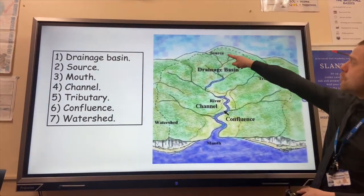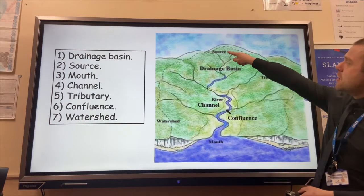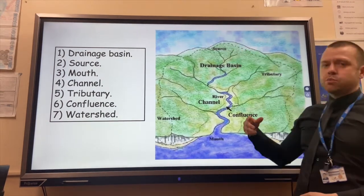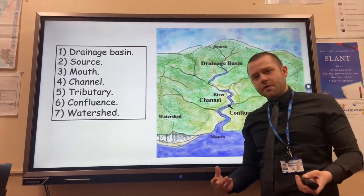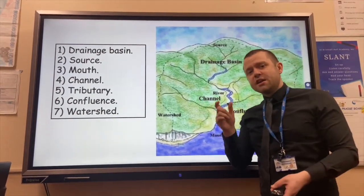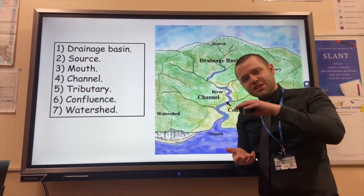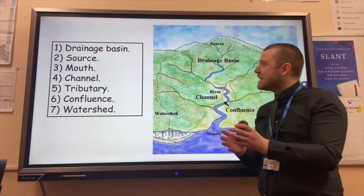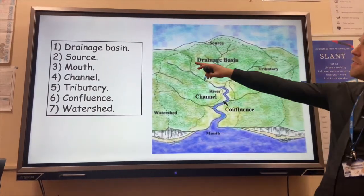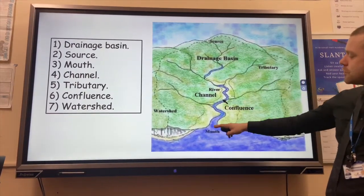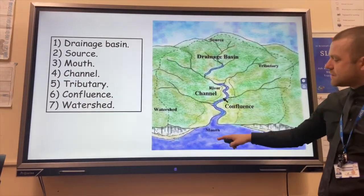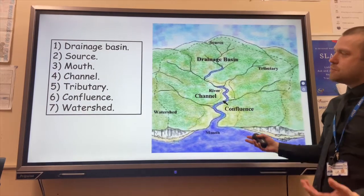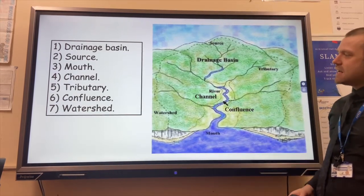The source of the River Drainage Basin is where the river begins — it's high up in the mountains and it's where the river is at its shallowest and narrowest. The mouth, alternatively, is where the river flows into the sea, and this is where it's widest and deepest.